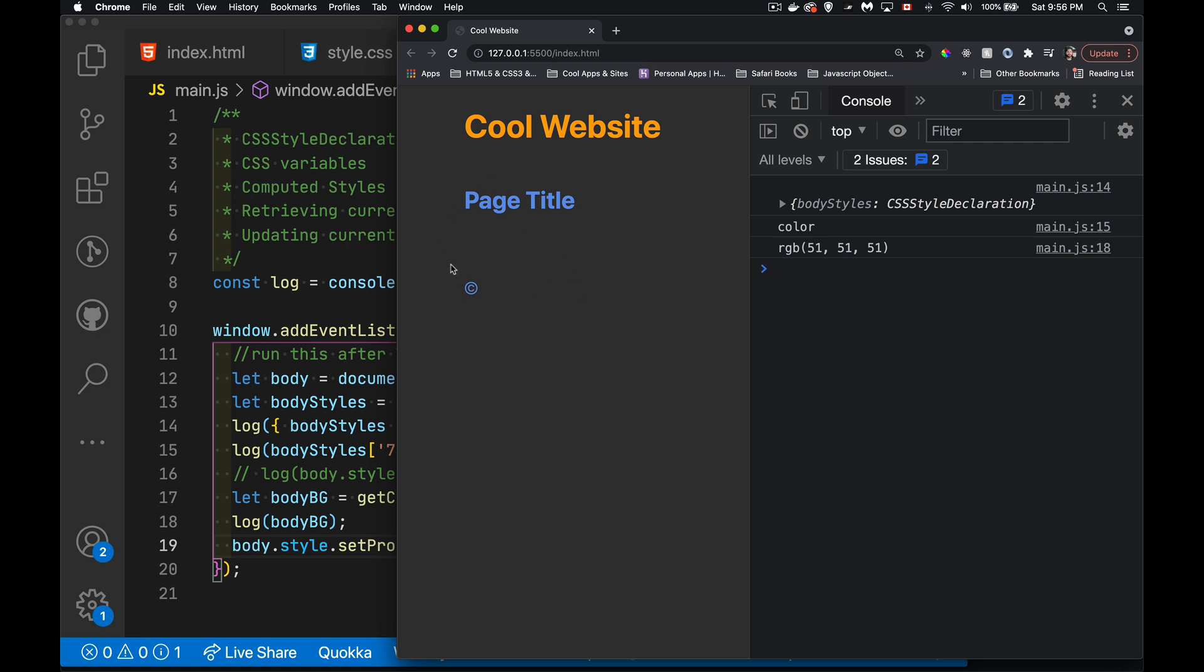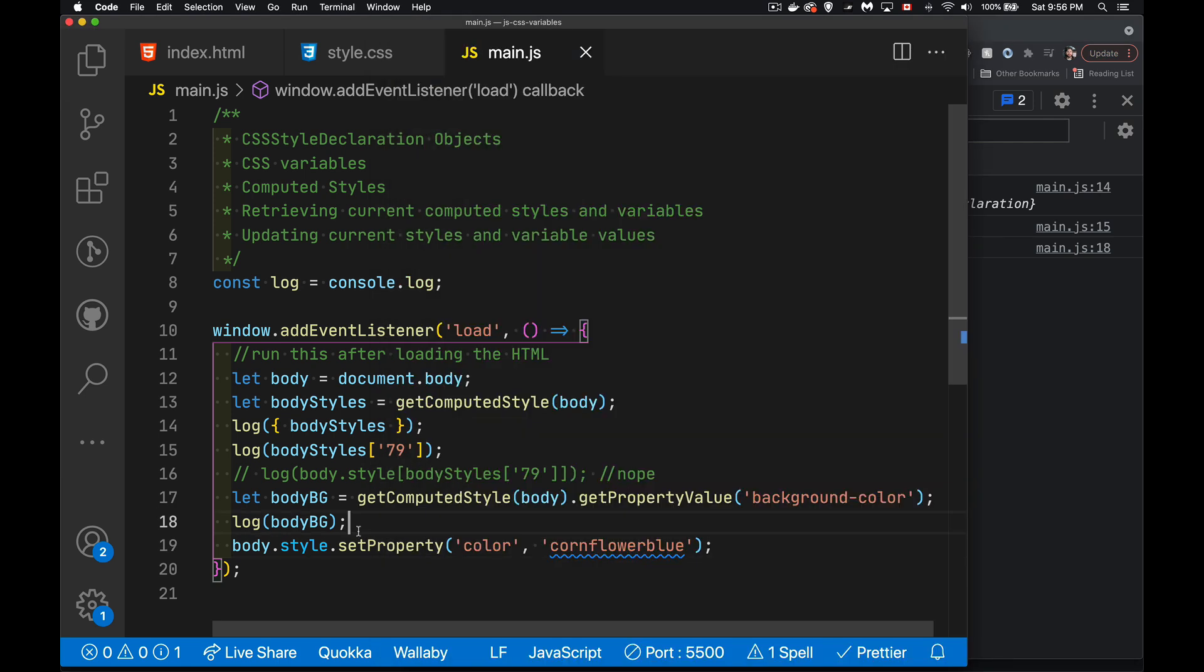There we are. Now my text inside the body, the default color, this is cornflower blue. So I've changed that dynamic property here using set property. And that actually changes the things inside this computed style object as well.